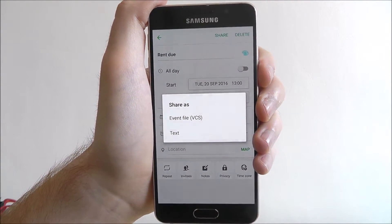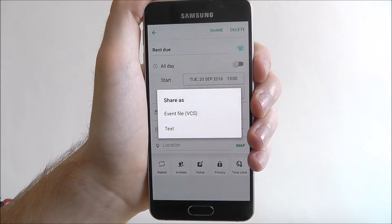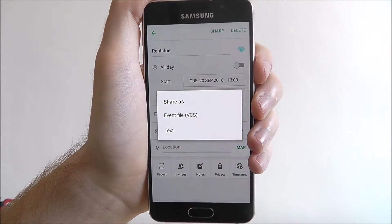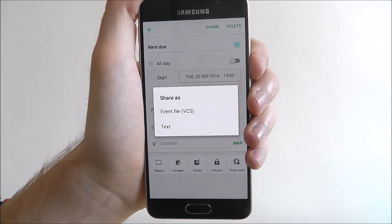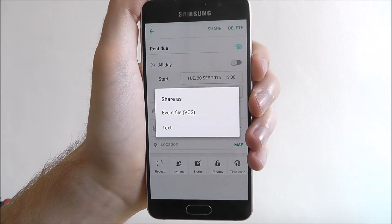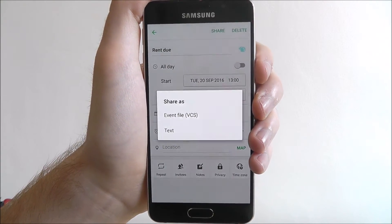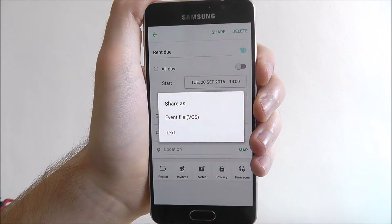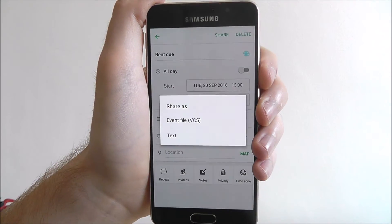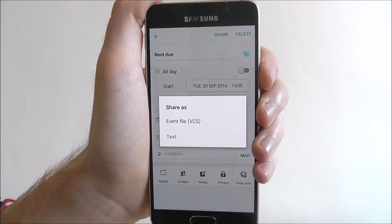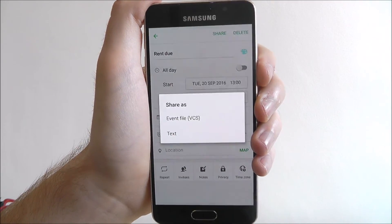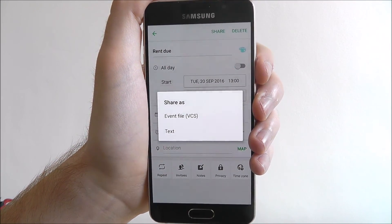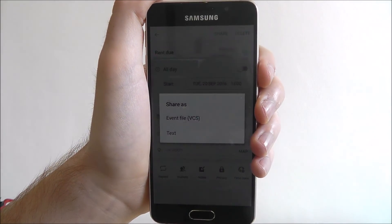And that's how you add an event in the S Planner app. It's a great app — I highly recommend using it if you own a Samsung device, any Samsung device really. Give it a shot. And that's all for today's tutorial, thanks for watching.